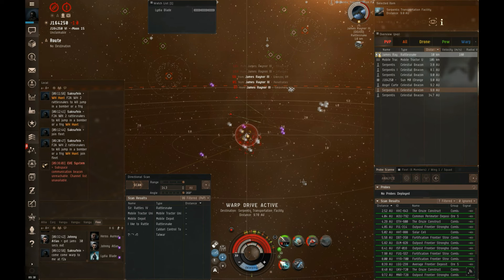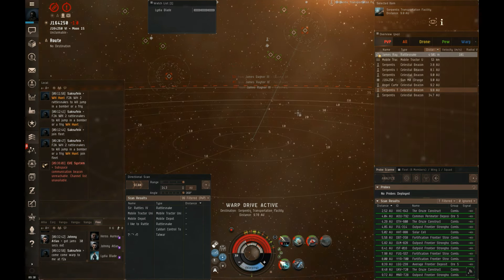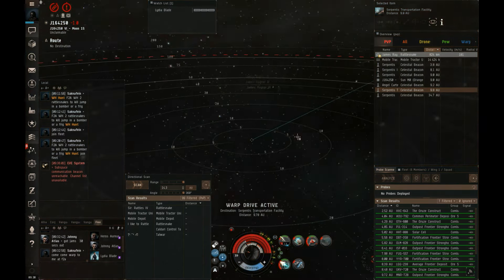Yeah, I'm going to need to warp off too. I've got two points on him.